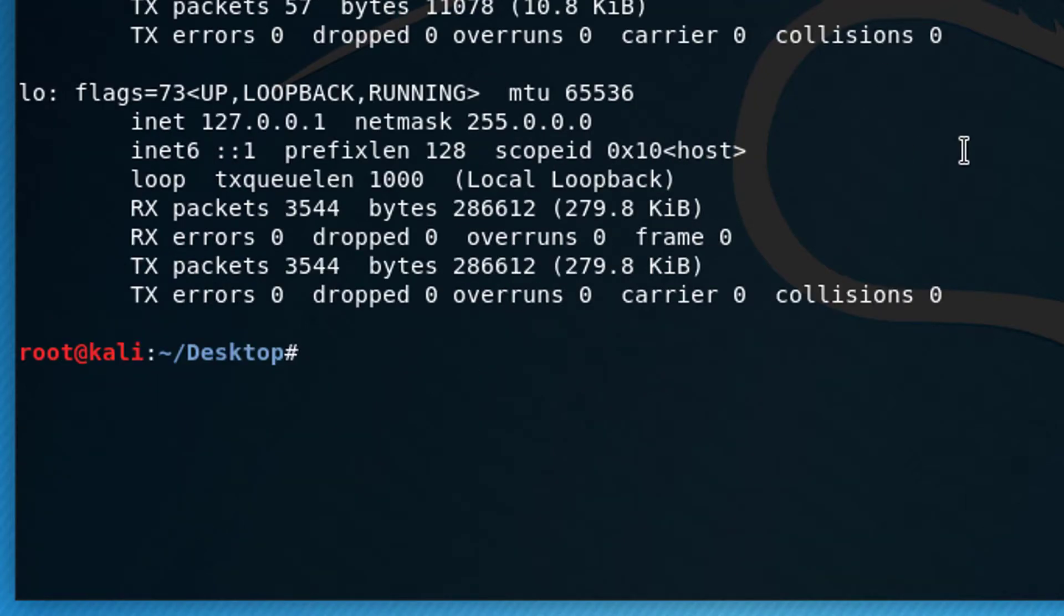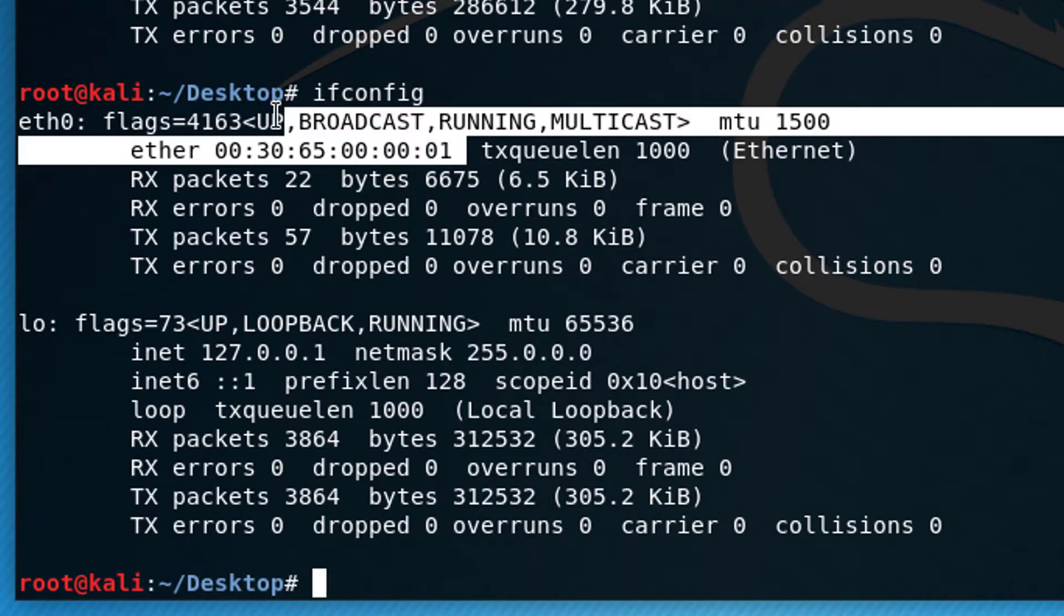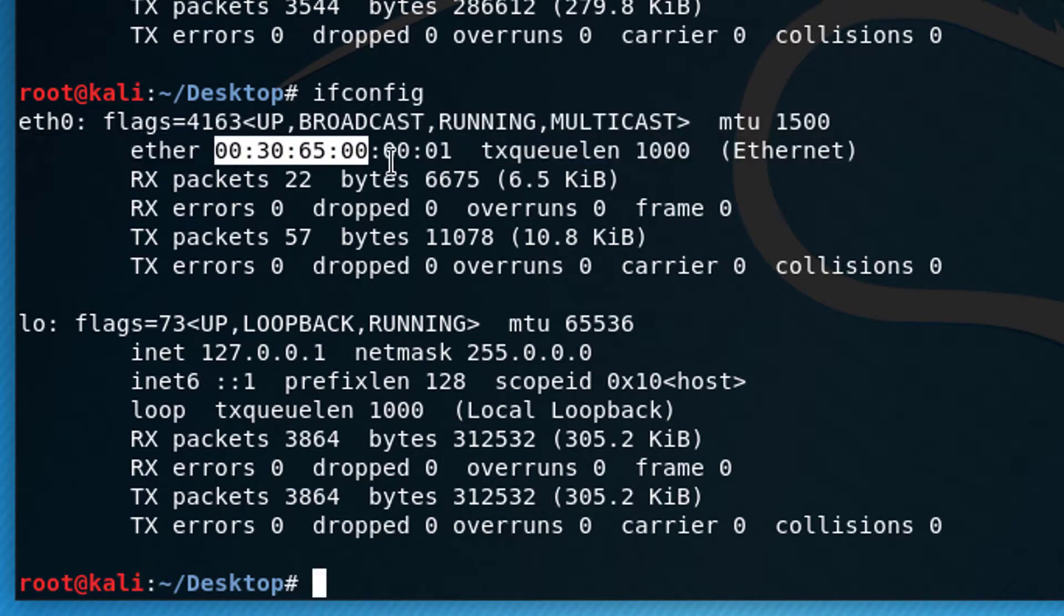And if we go back here and we type ifconfig again, you can see that our Mac address indeed did change. So that is how you can use Linux. That's how you can get into the terminal, the importance of case. Remember, typing the same word two different ways, uppercase or lowercase. It's not the same thing to Linux.